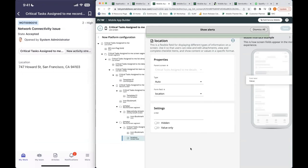That was a quick example of how you can build a list screen using the starter templates that Mobile Card Builder provides out of the box. In next week's session, I'll show you how to build a template from scratch and cover best practices for navigating those configurations.